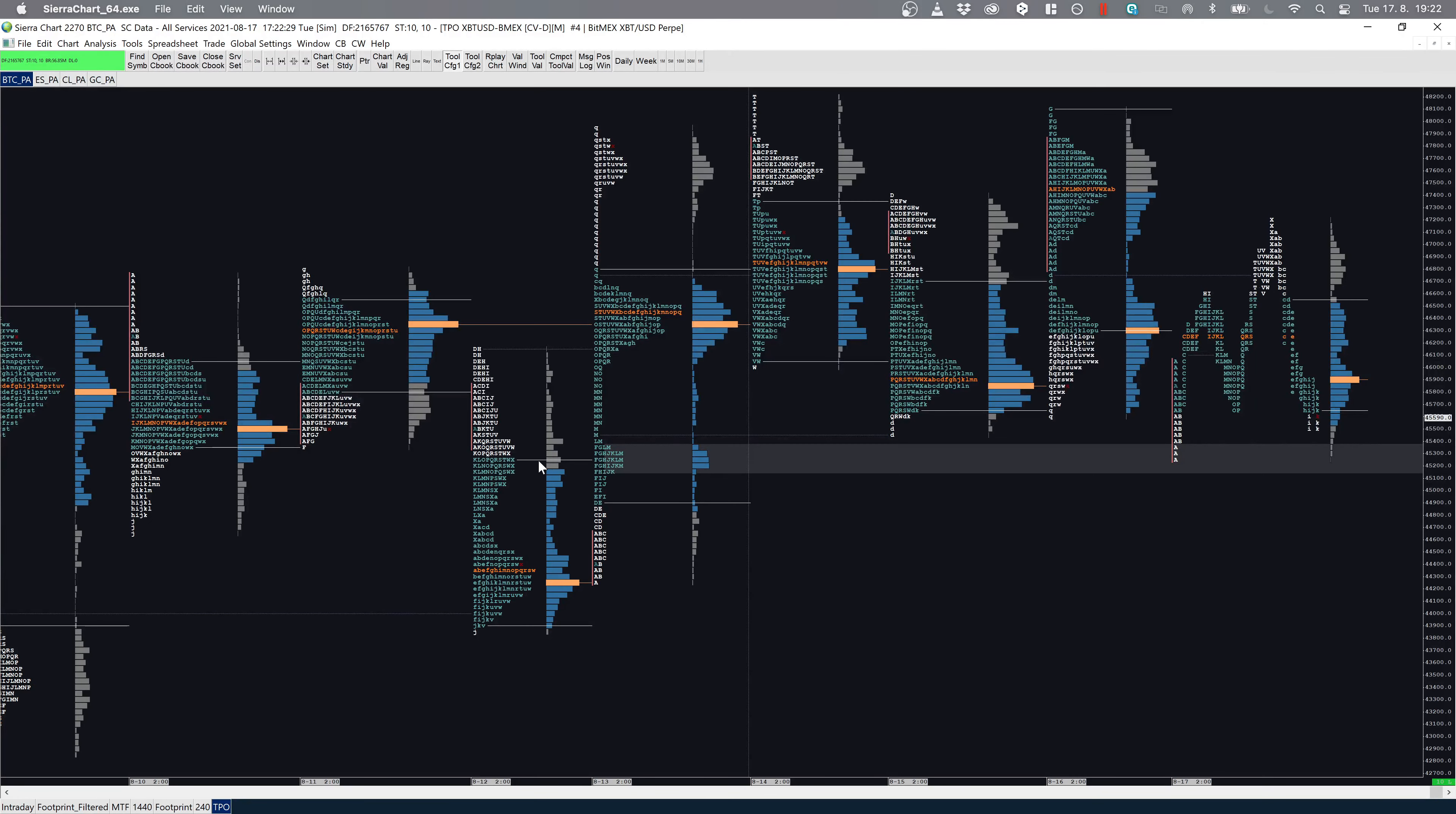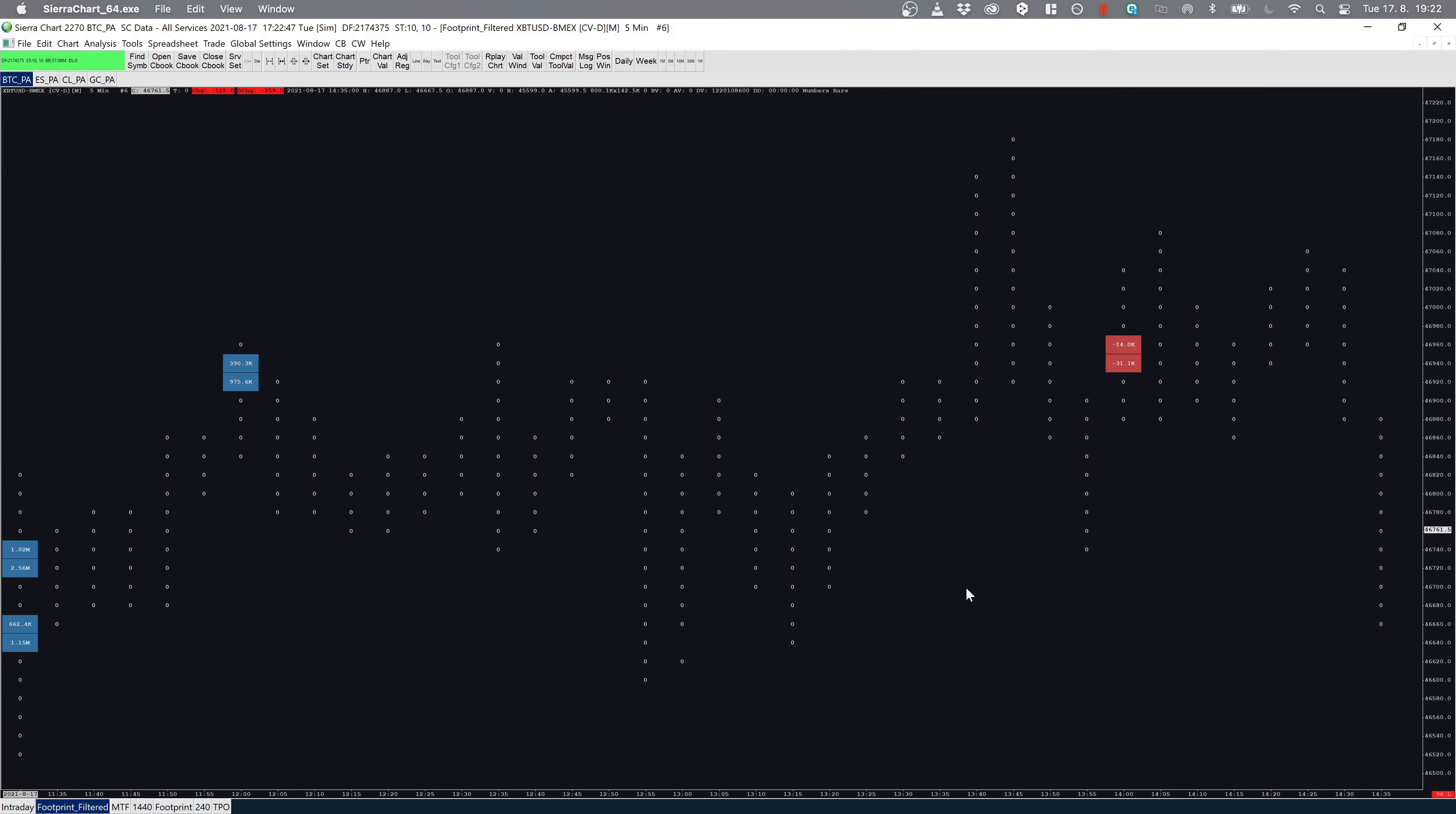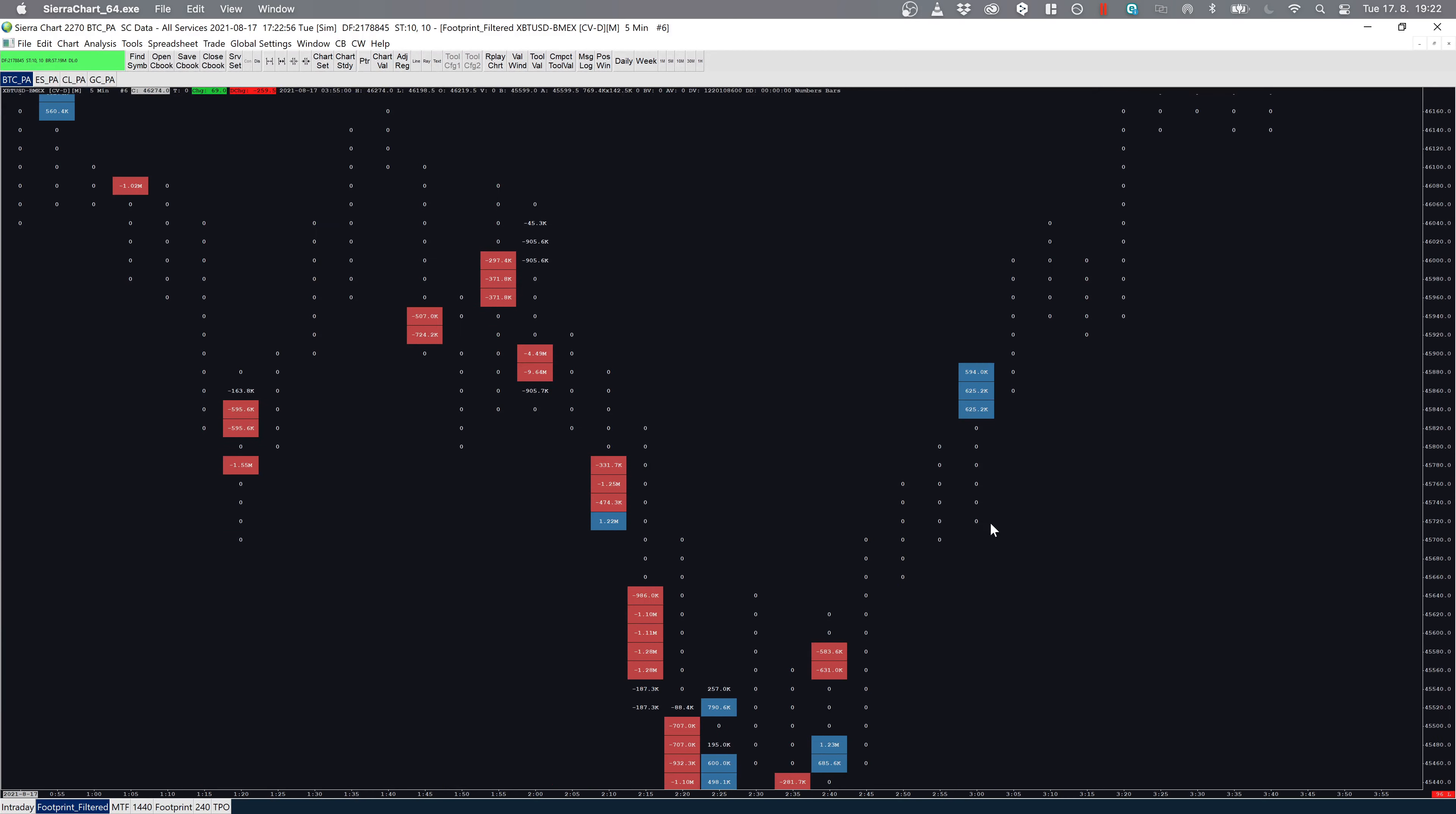Also on the TPO, we hit this level finally that I mentioned in the previous video—this notch of volume, also the value area high from the prior day. Generally this is a good area to look for longs. We hit that, we moved higher.